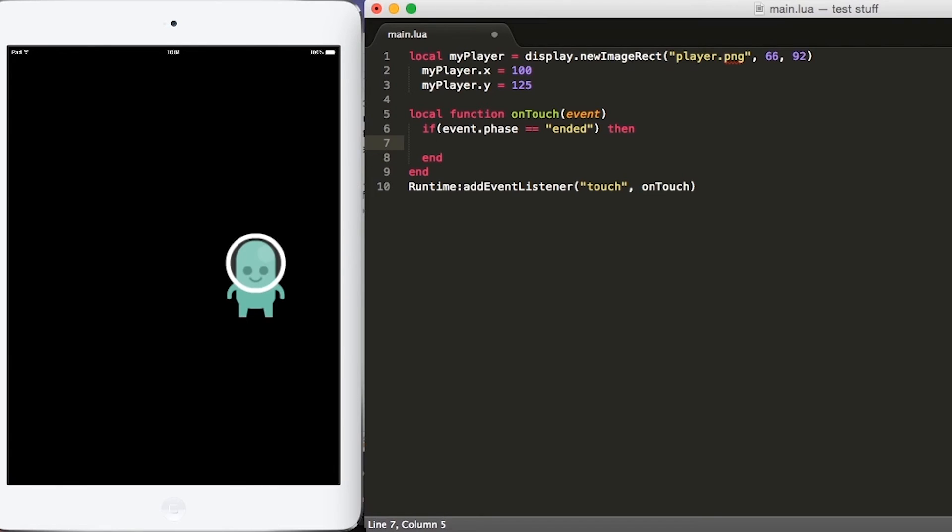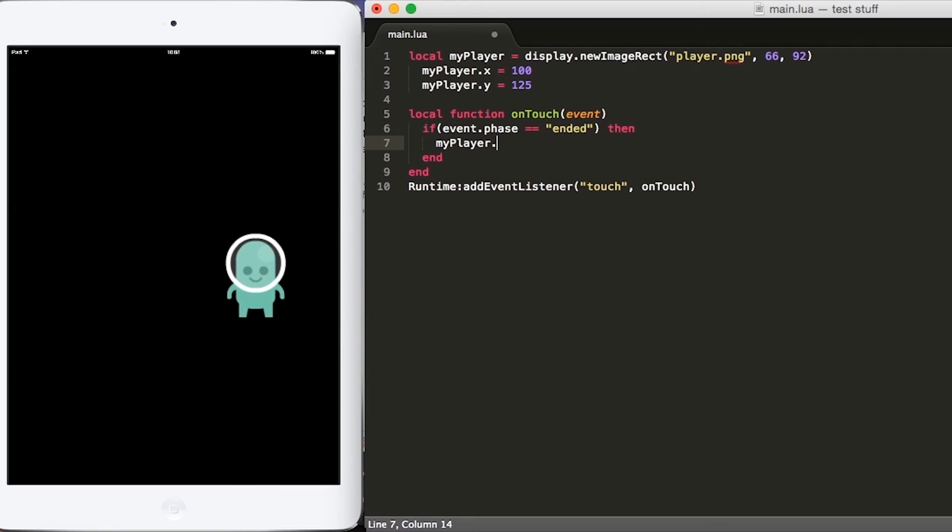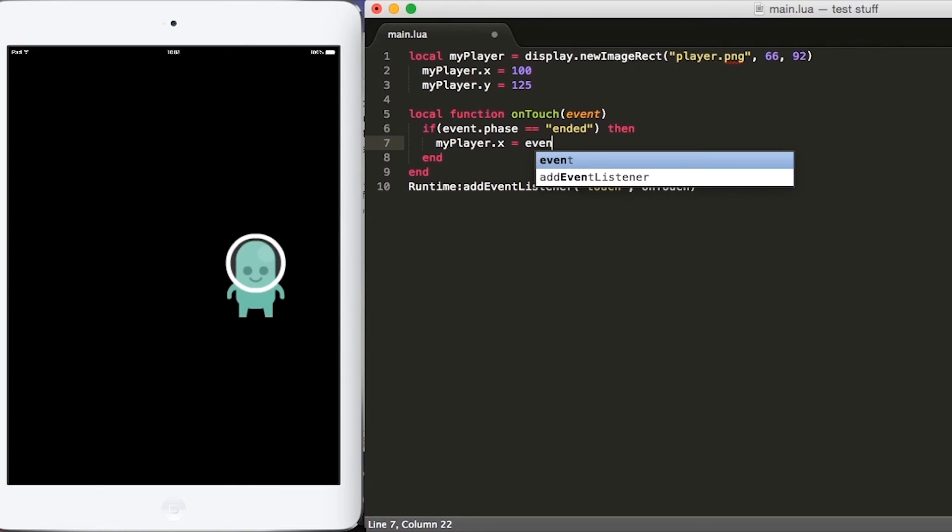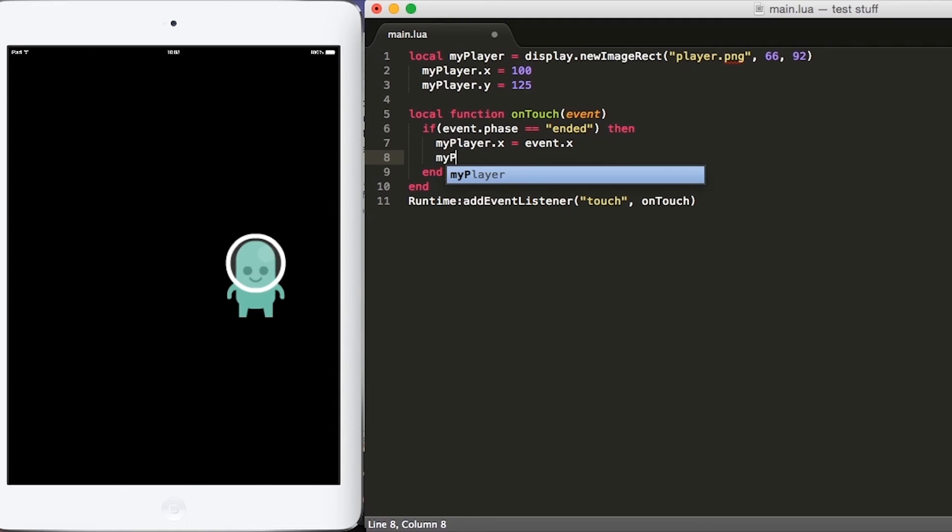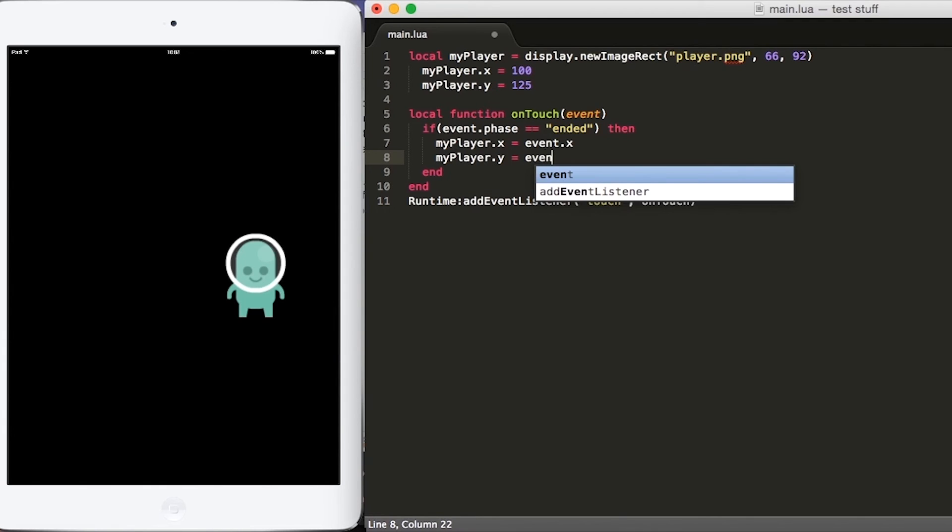If the event is in the ended phase, let's go ahead and move our player. Let's put myplayer.x equals event.x and event.x will be the x location of the player touch. And let's move the y location for our player. We'll put myplayer.y equals event.y.